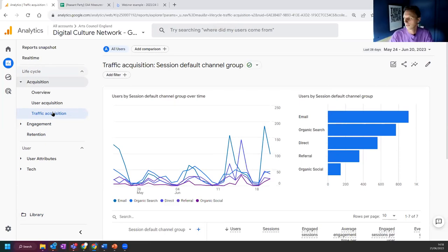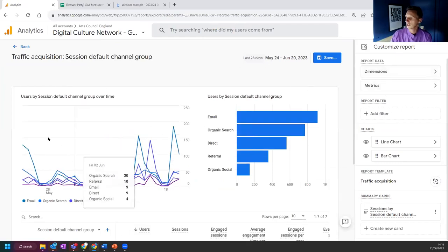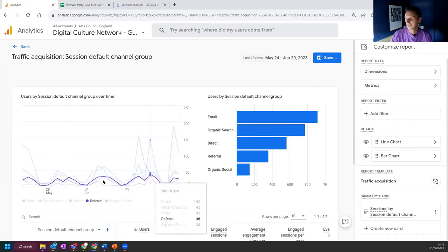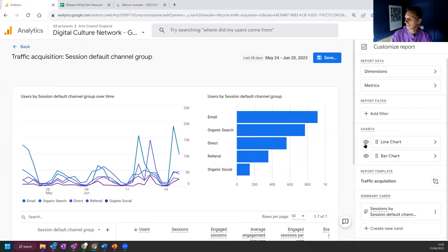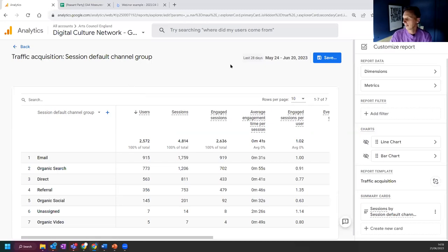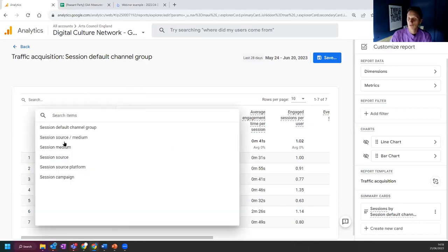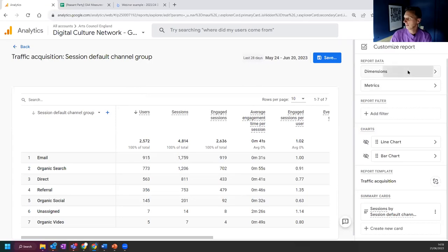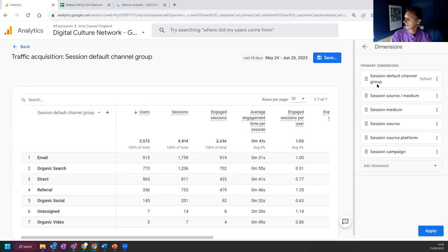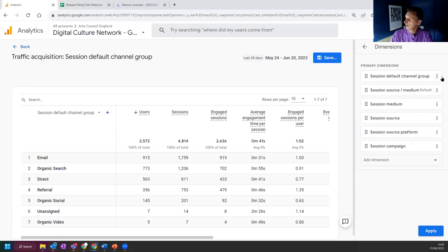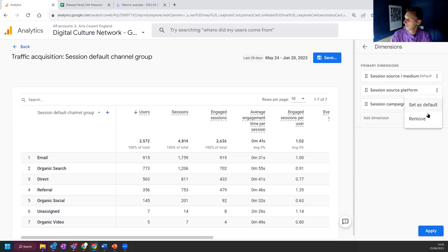Because we're looking at referral websites and email campaigns, a lot of that data already exists in the traffic acquisition report — we just need to filter out what we don't want. I press the pencil icon on the right to customize the report. First, I turn off the charts by clicking the eye icon — they're too messy. Then under dimensions, I change the default from 'session default channel group' to 'source and medium', which gives more interesting data. I remove the other dimension options and press apply so there's only one option.